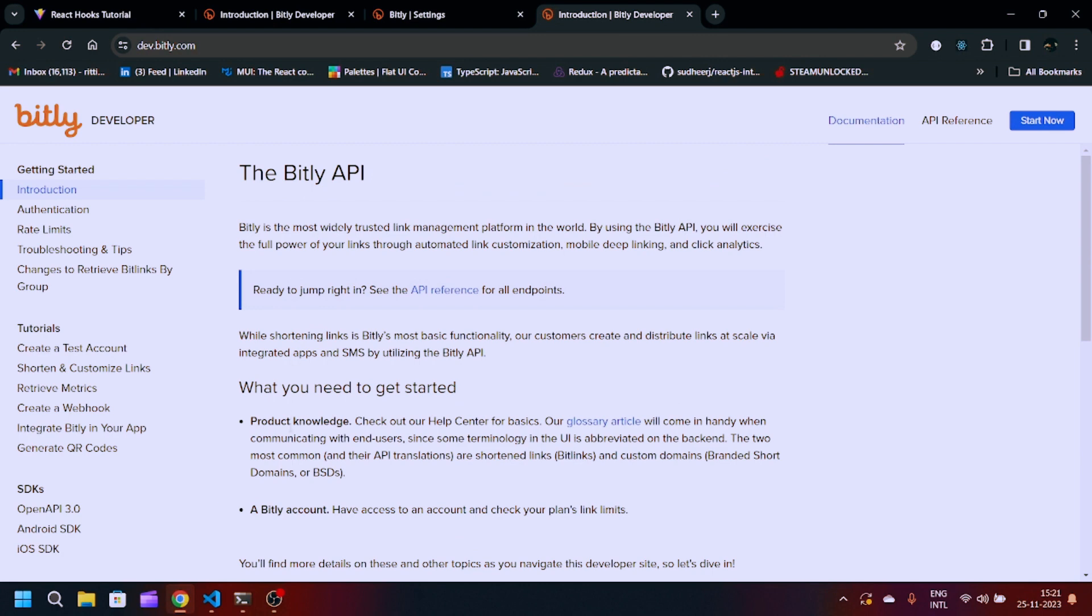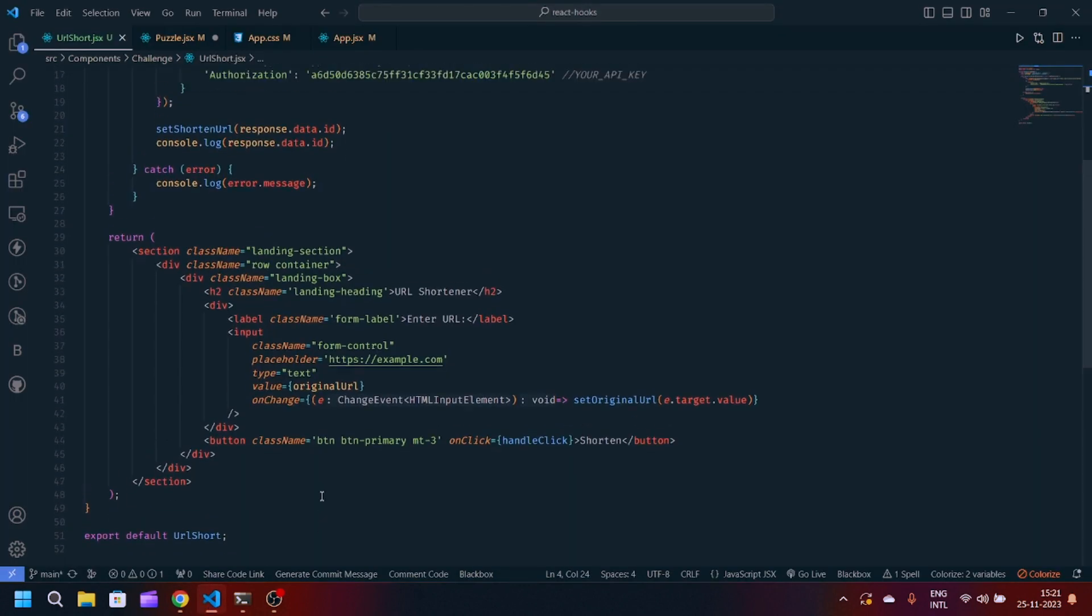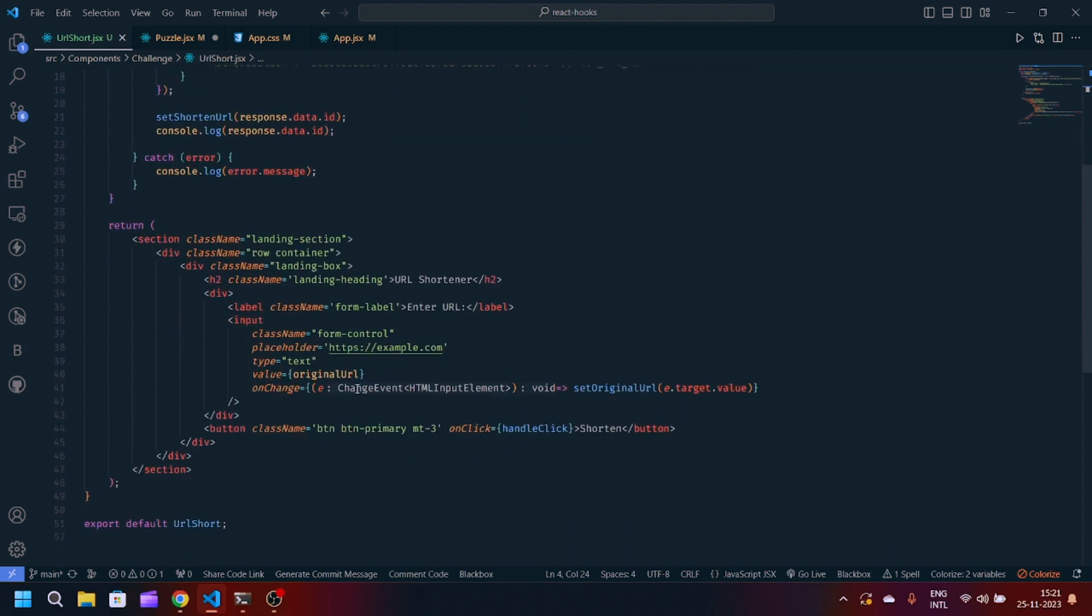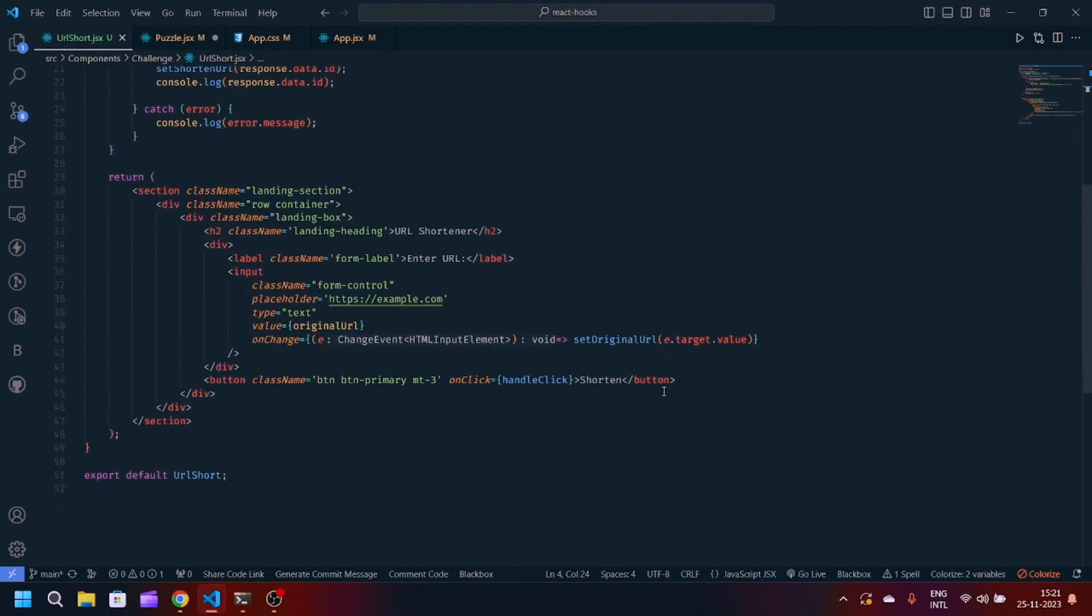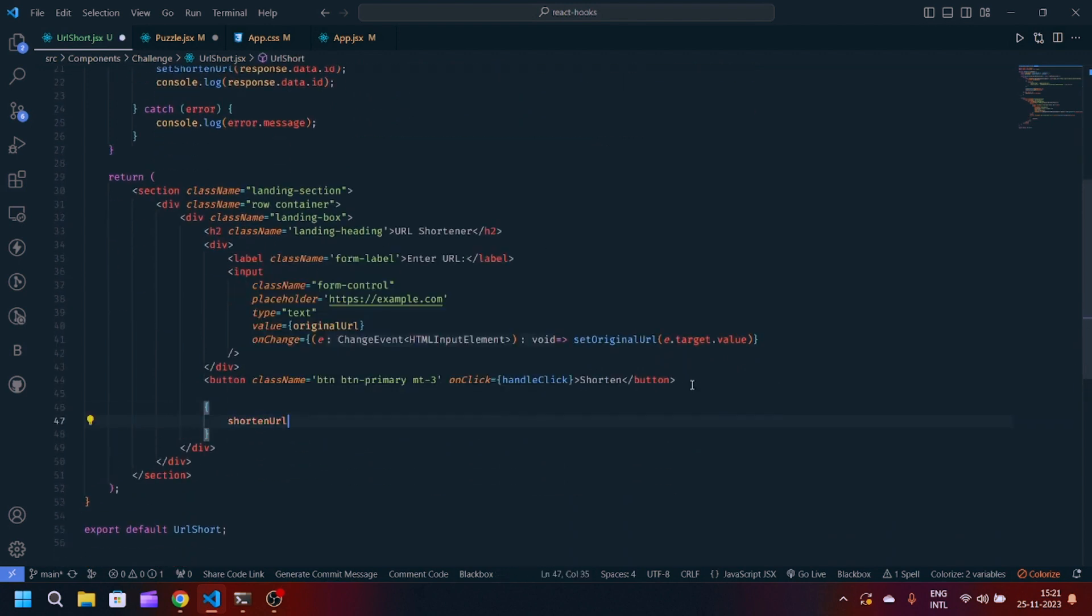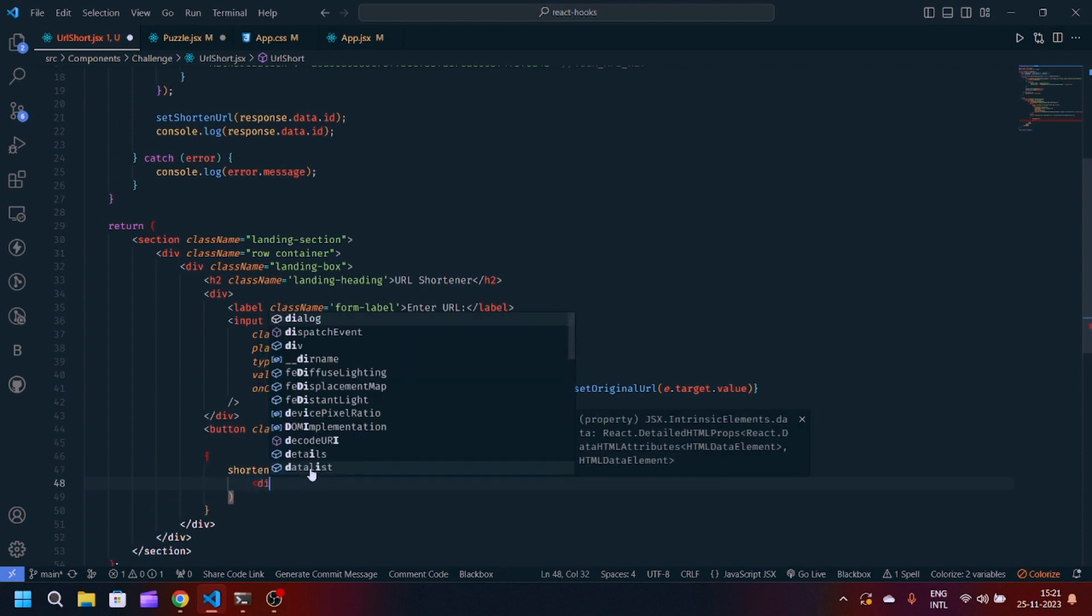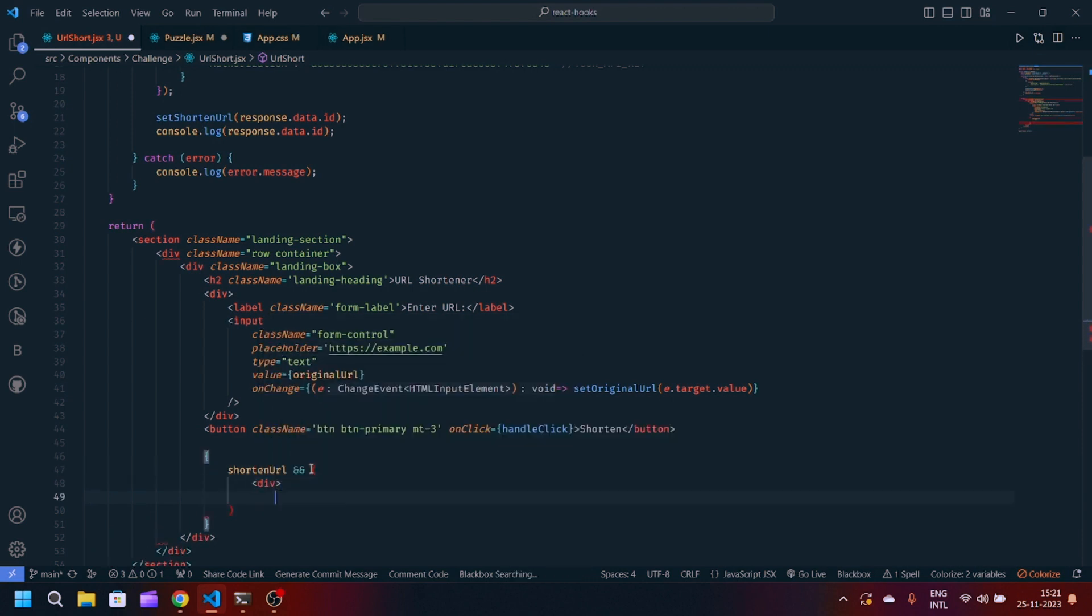You can also show the shortened link here. We are basically making null checks, like whenever the shortenedUrl is present then only show this. This is HTML, so we will make a div.